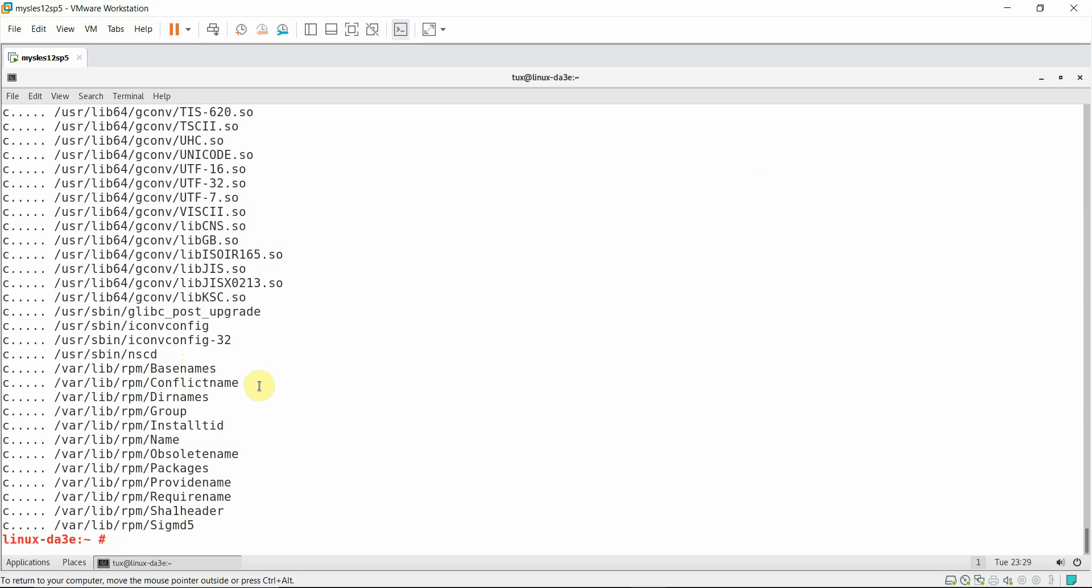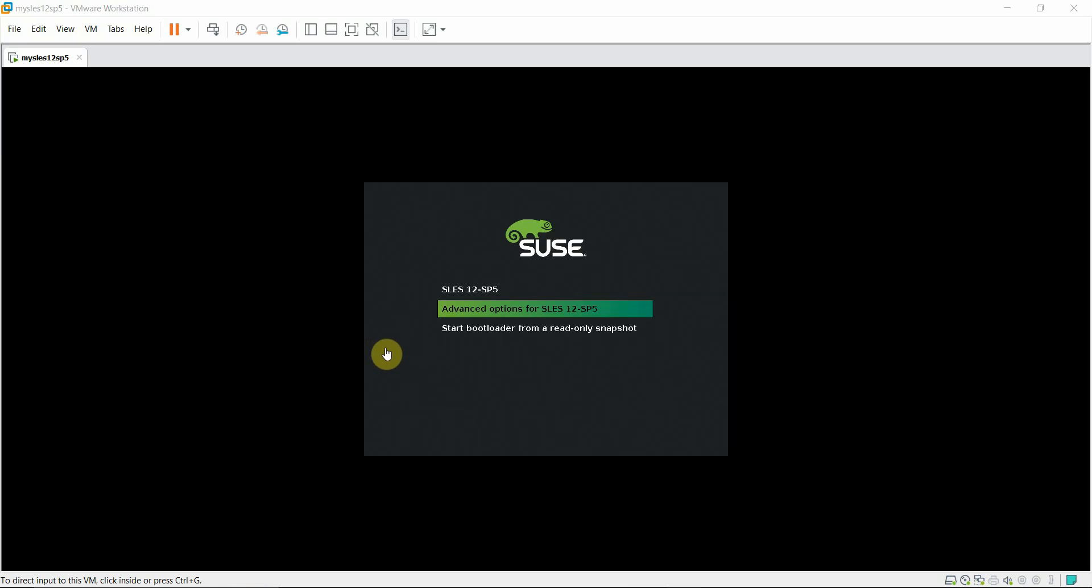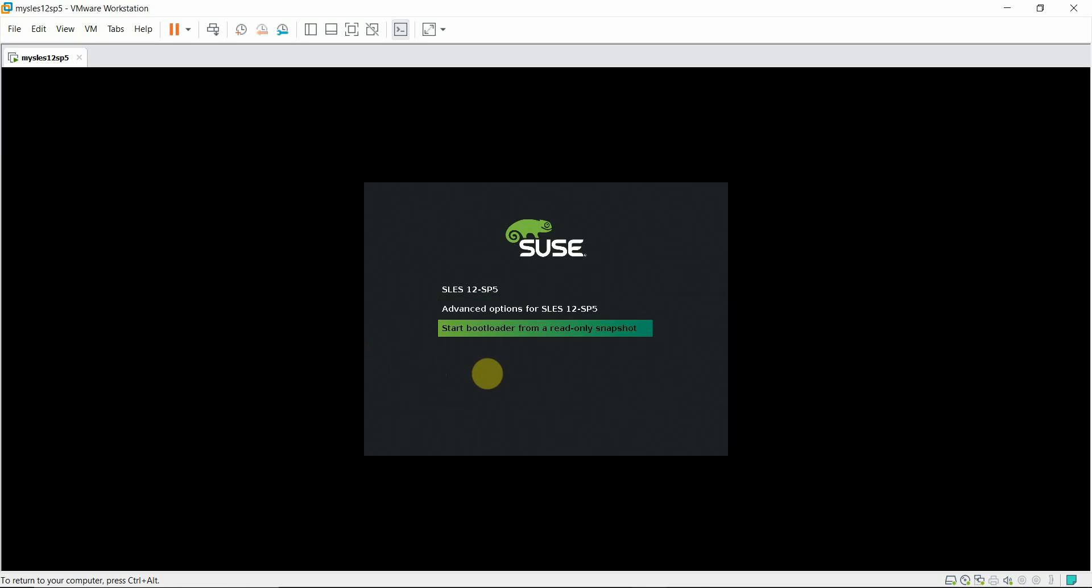Let me reboot the system now and activate the pre-patch state. I have interrupted the system boot from normal boot procedure just to show you what's going to happen. Let me click the last option, start bootload from a read-only snapshot.